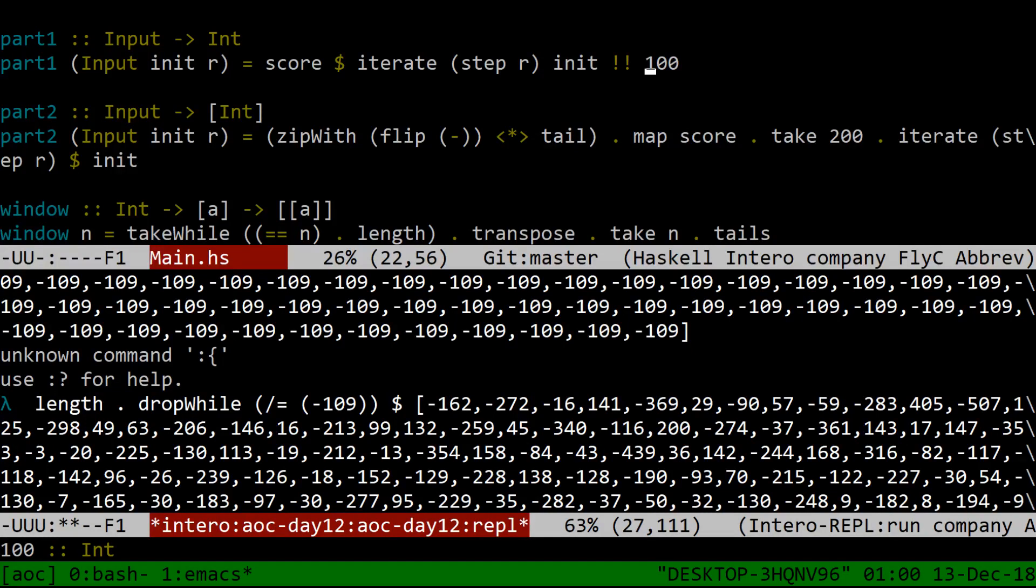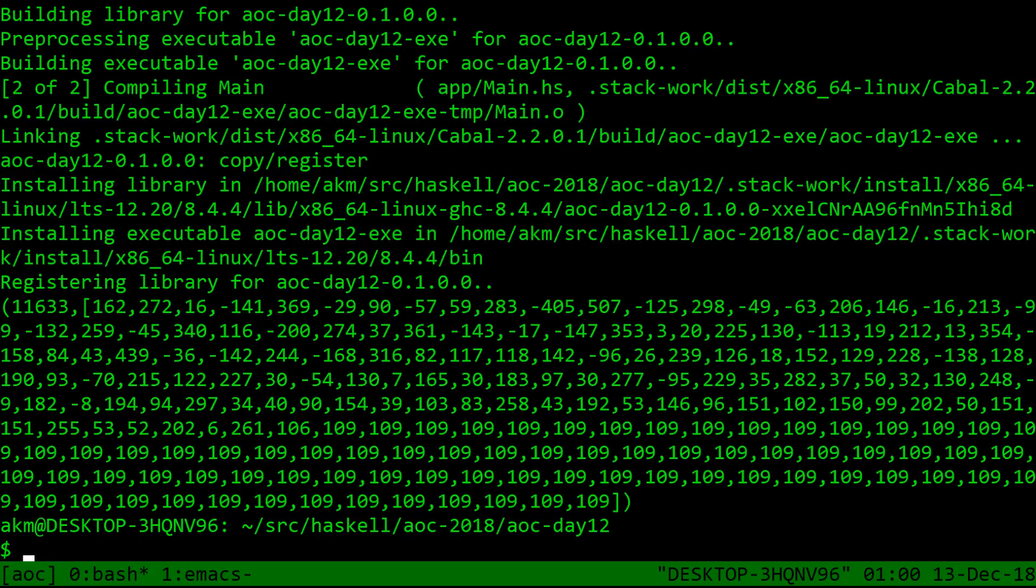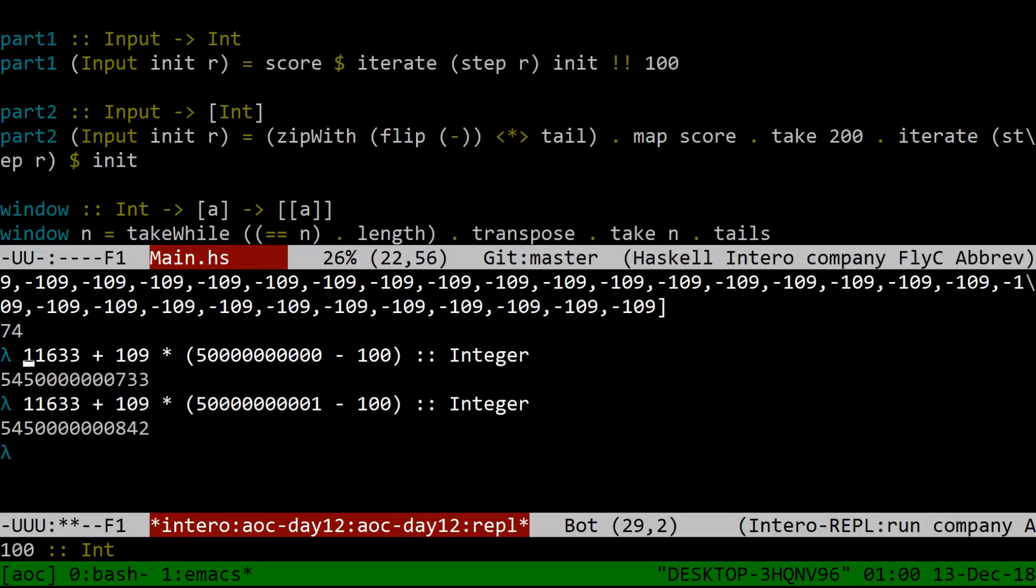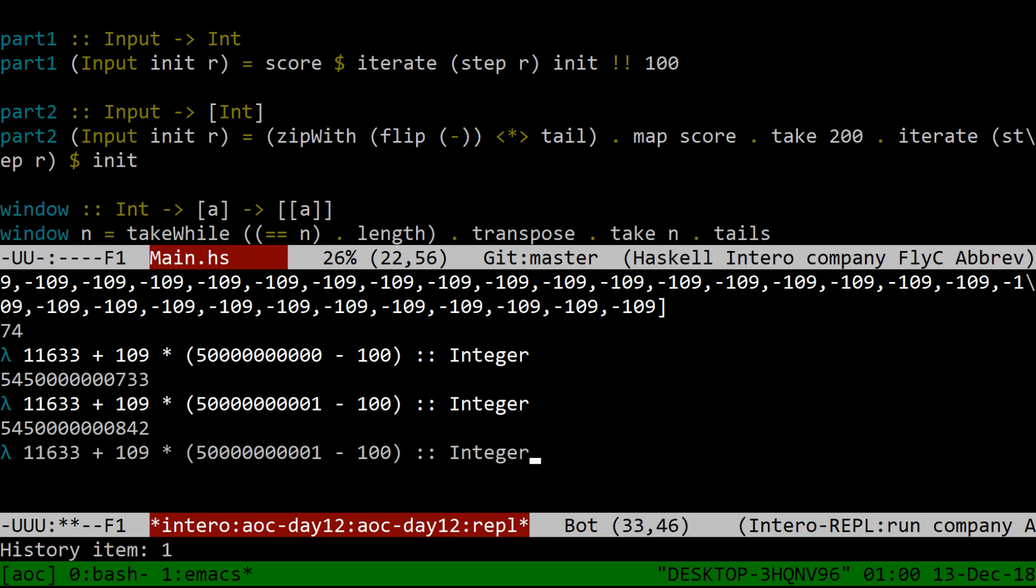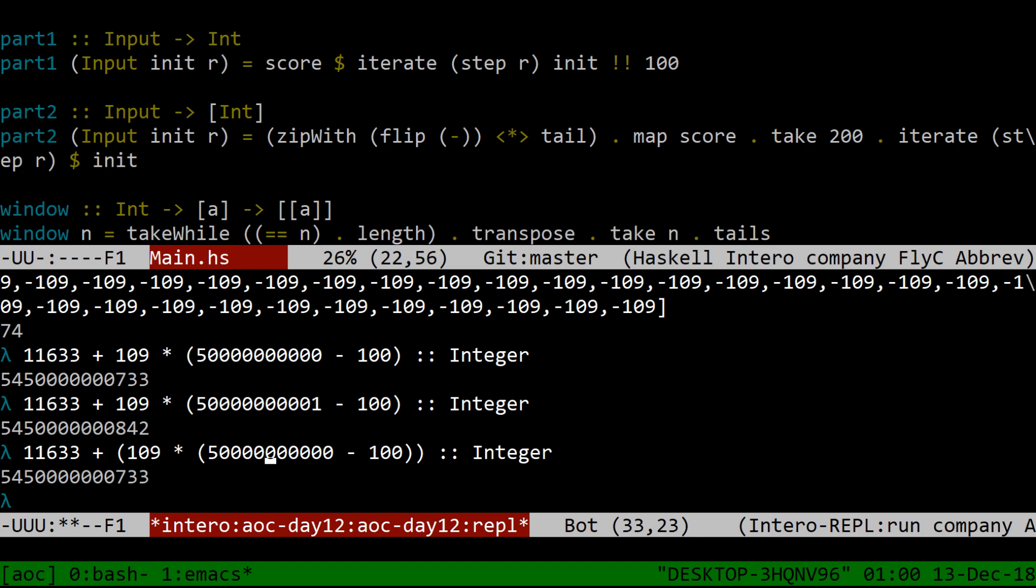So, therefore, just ask Haskell, what is 11,633 plus... Am I just... I'm not doing this wrong. Am I? Did I get the... Yeah. So 11,633 plus 109 times the number of generations left, which is 50 billion, thousand, million, billion, 50 billion minus 100 generations we've already worked on should be the answer. But it's not. I don't know why. It says I'm too low.